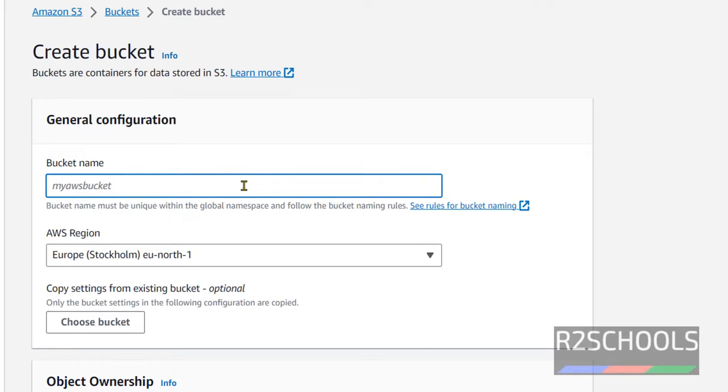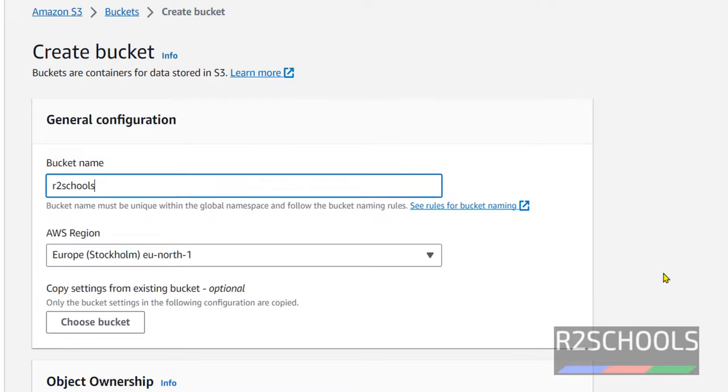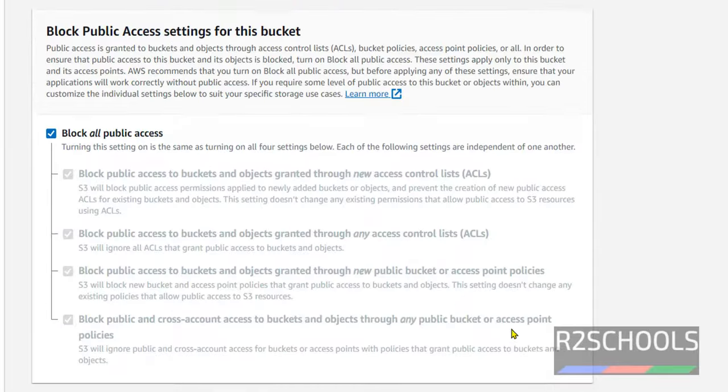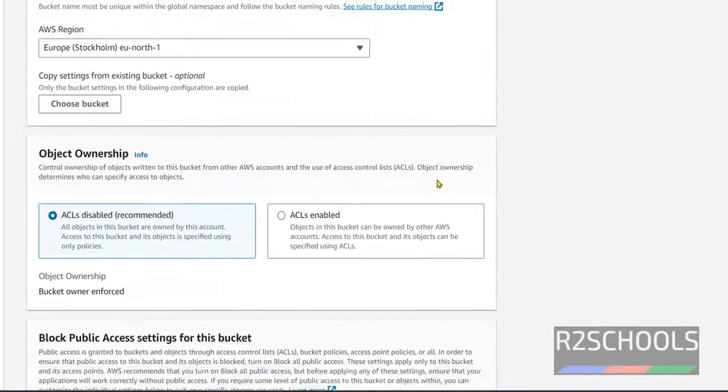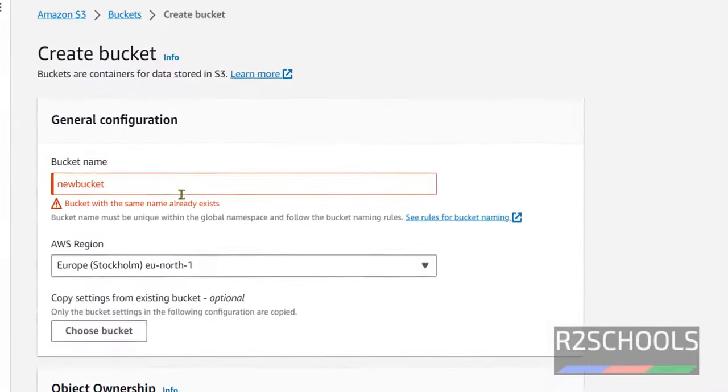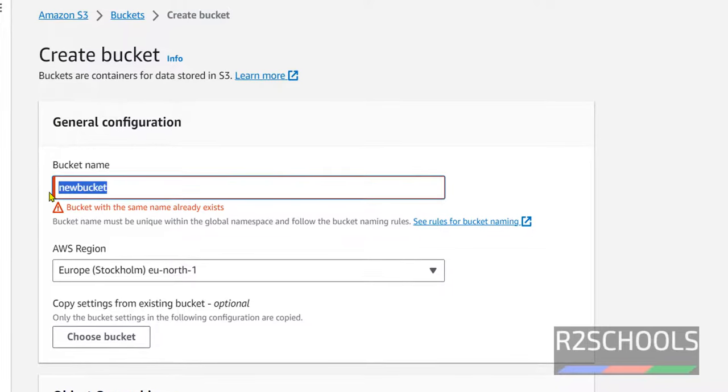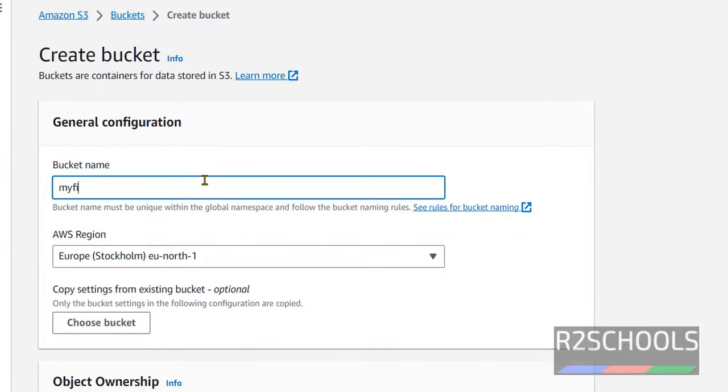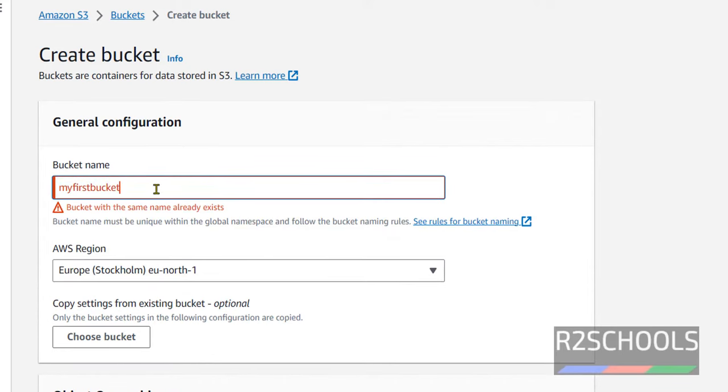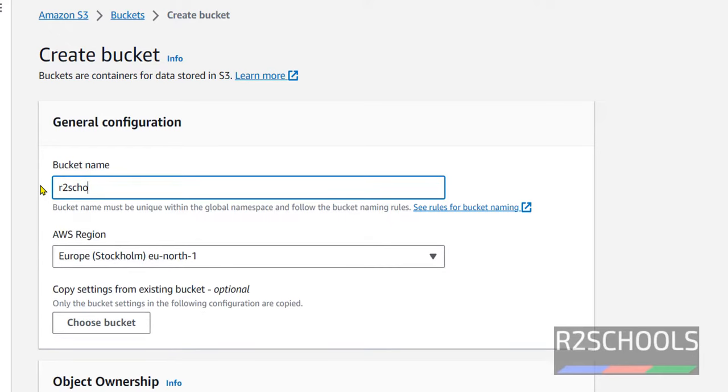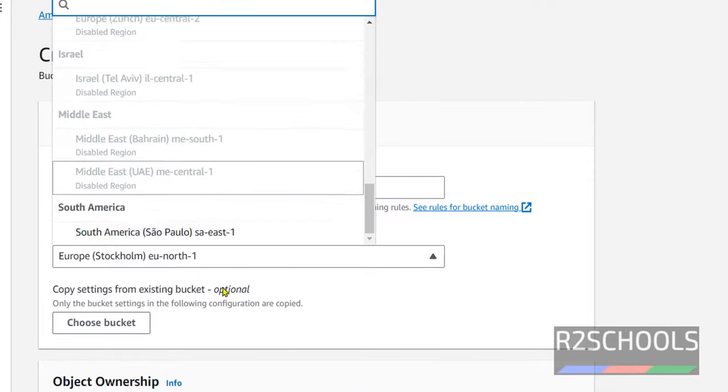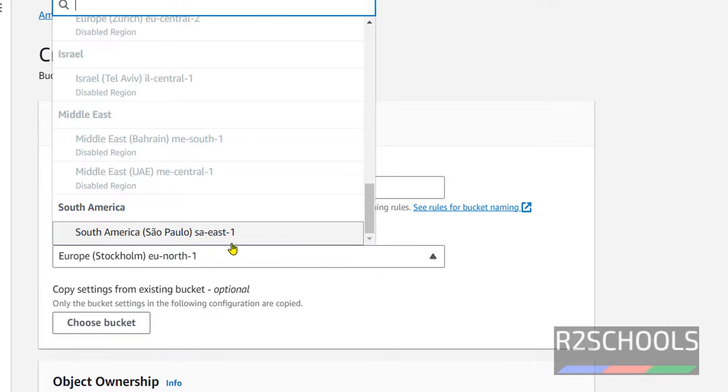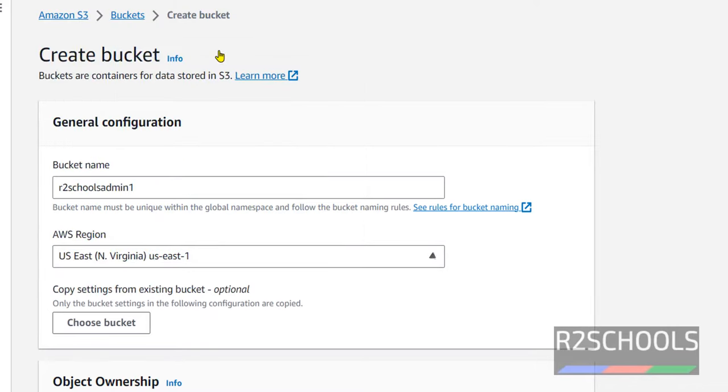Here I am giving name as RZSchools. If I give like this, it is available. Otherwise, if you give new bucket and try to click on create bucket, it will throw error. Bucket name already exists. Or if you give like my past bucket, it also created in some other accounts. So I am giving the unique name RZSchoolsadmin1. It is okay. Now select the region. You can select region of your choice. I am going with the default one that is US East1.